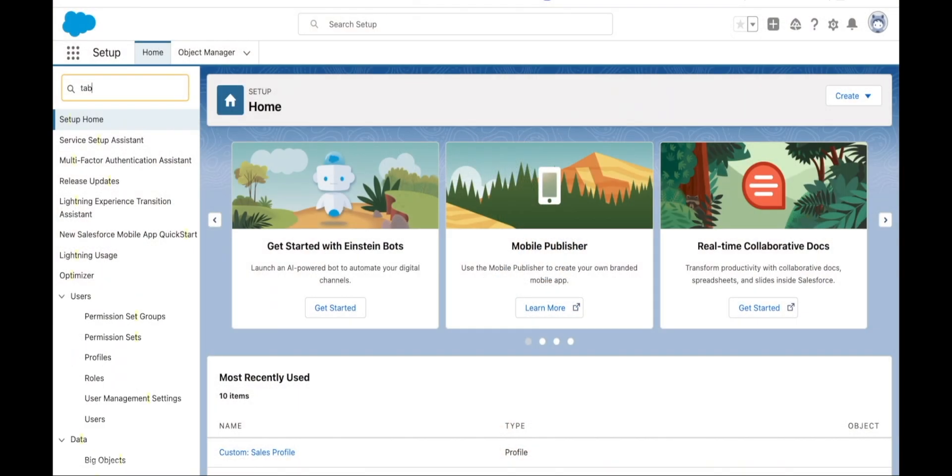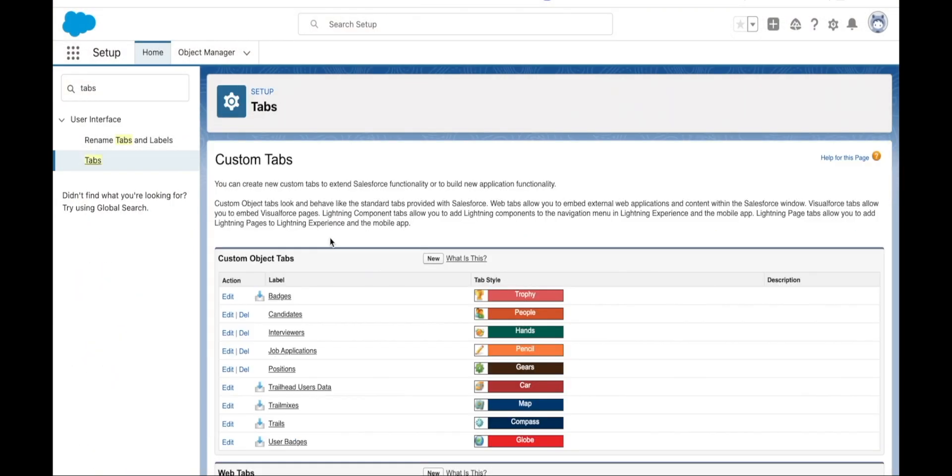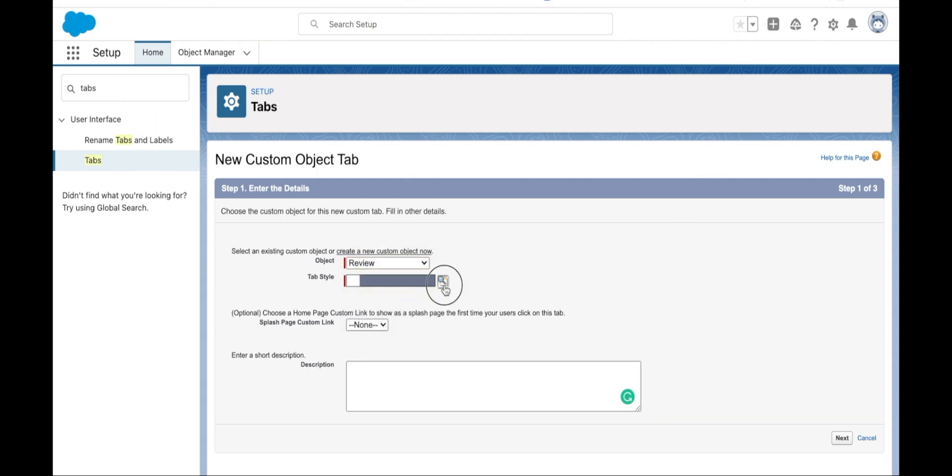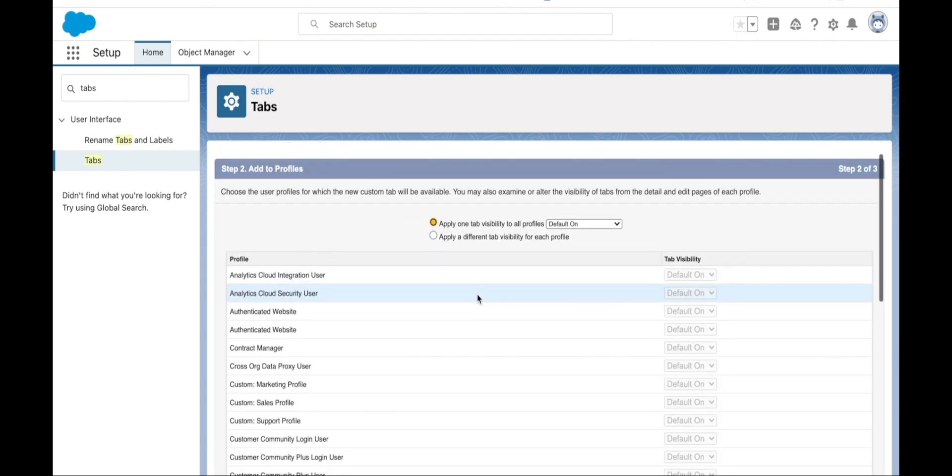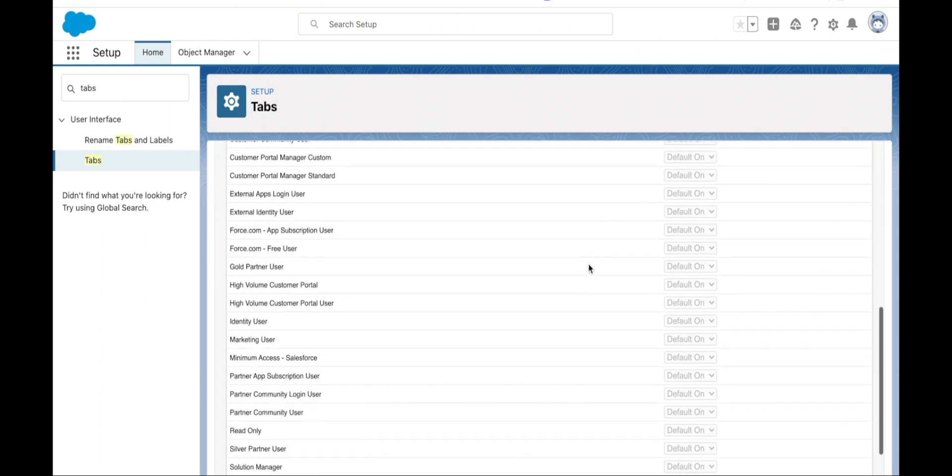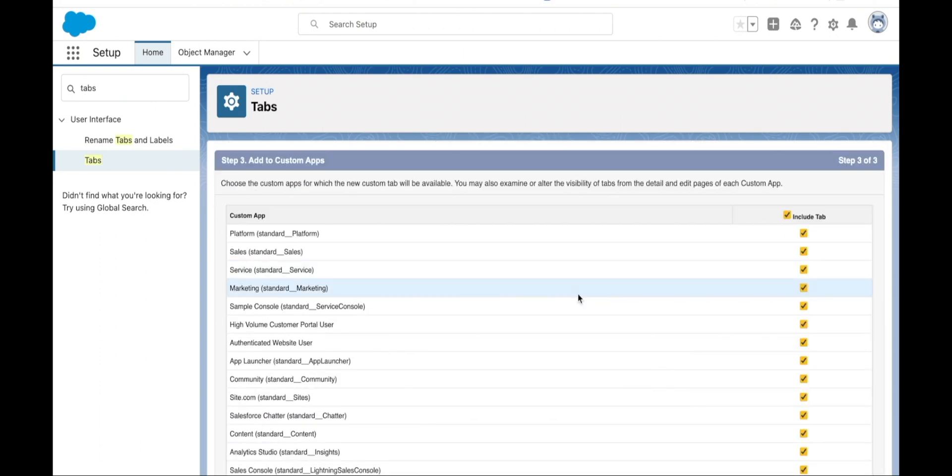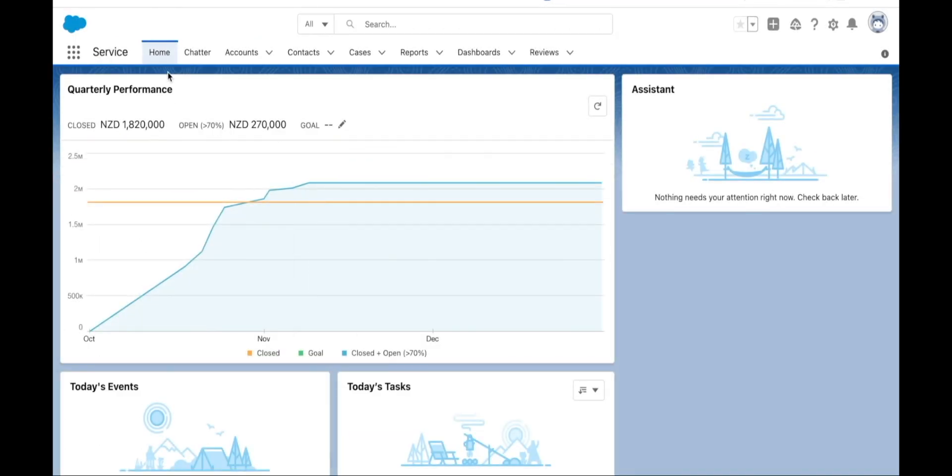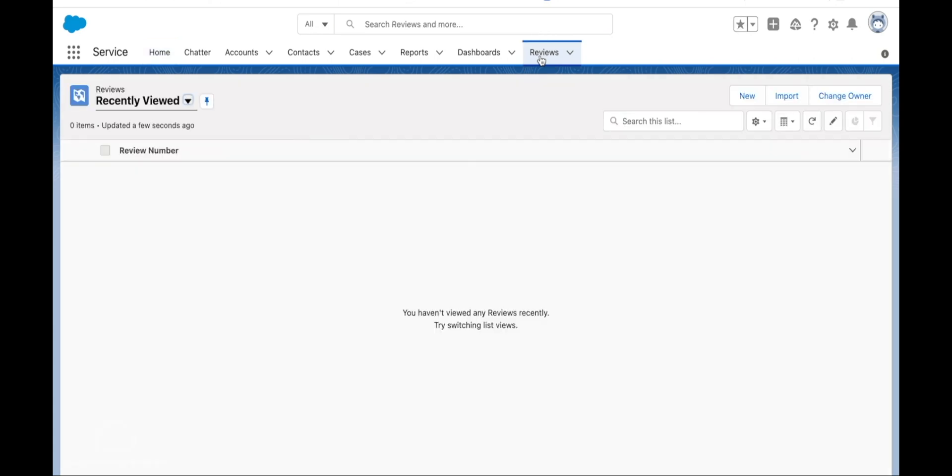First, we create the tab, and then we choose the object that we want to be showing for that particular tab. Then we select the profiles that will be able to view that tab. Finally, we select the apps within which that tab will be available. Remember, if a user's profile doesn't have access to that tab, then they're not going to be able to see it.